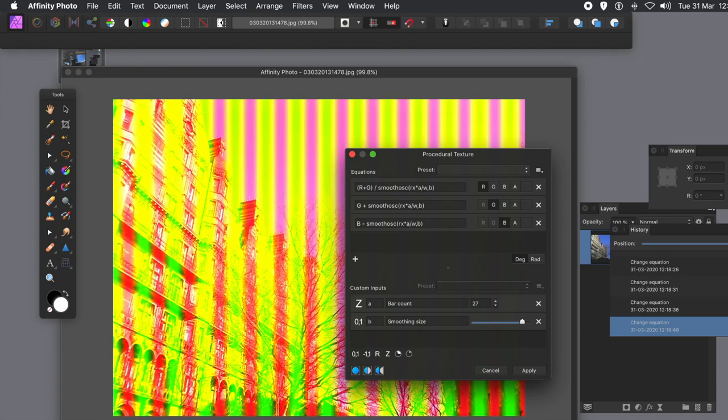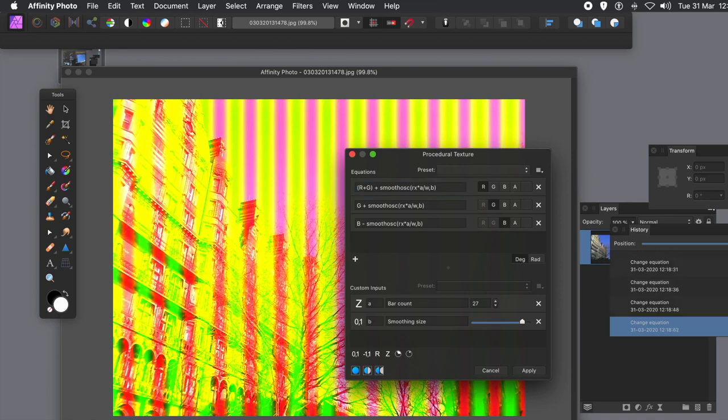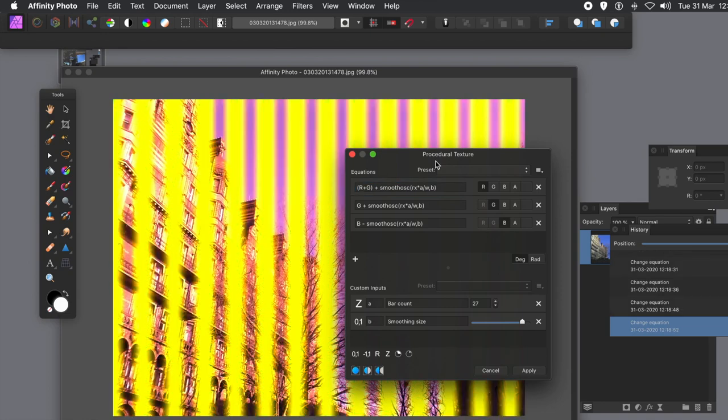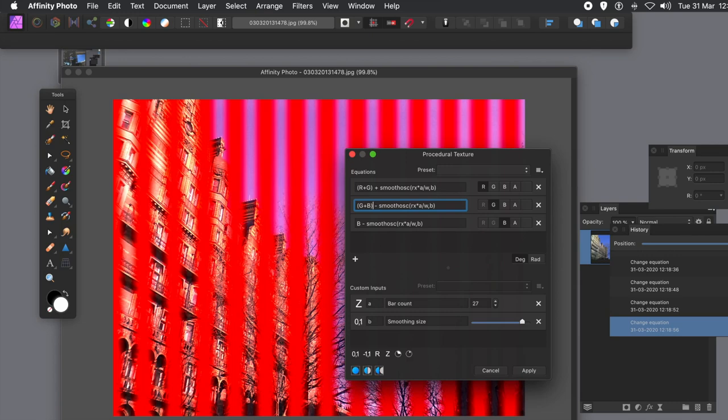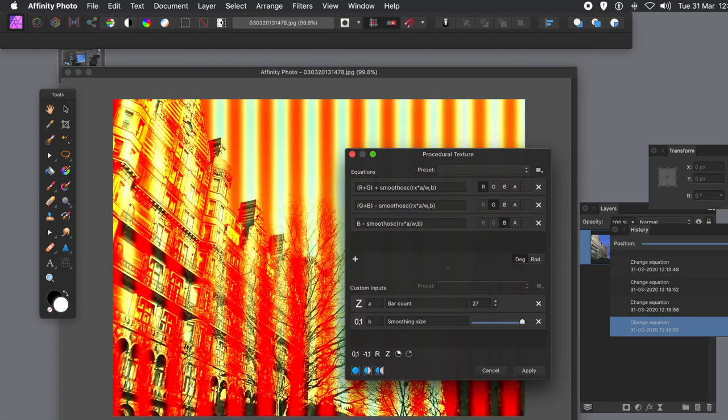You can also do a combination of R plus G. Put brackets around and then divide, or maybe times, or plus. And you can do that obviously for the green channel. You can go G plus B. Again, in brackets is quite handy. And you can see again, additional colour effects. And you can still modify the custom inputs.